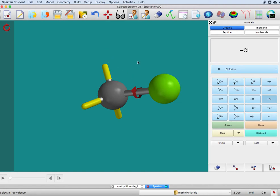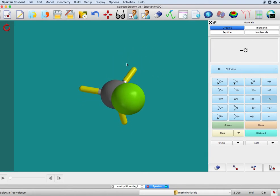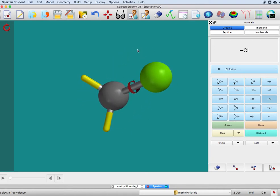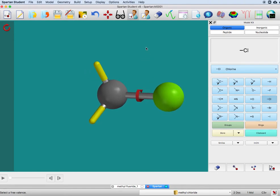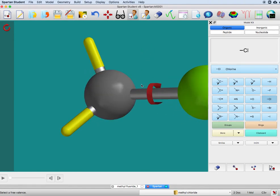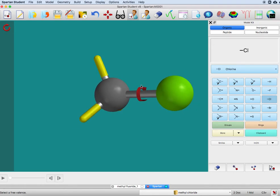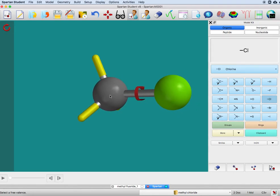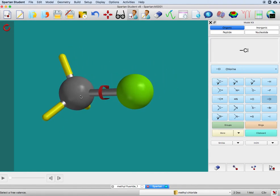If I want to rotate the molecule, I'm just left-clicking on my mouse. If I want to zoom it, I'm scrolling on the mouse. And if I want to move it from left to right, I do a command and left-click, and that moves it around.